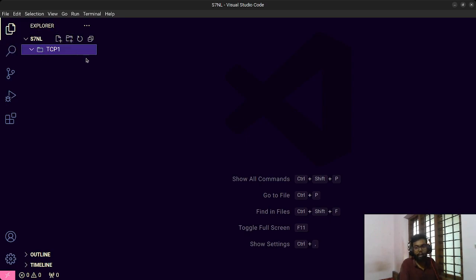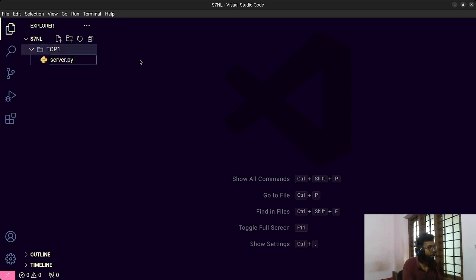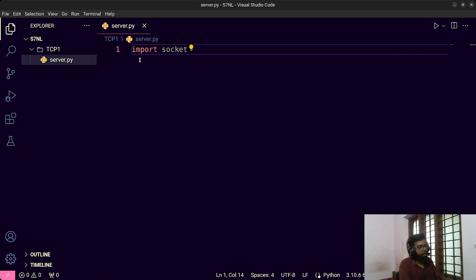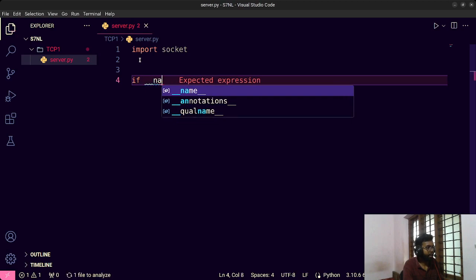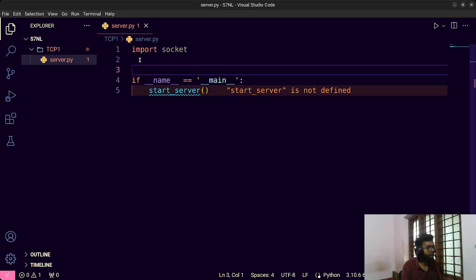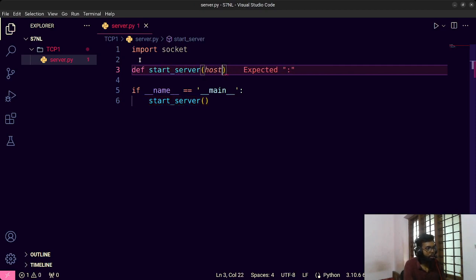The first thing we are going to do is set up a server. I'll right-click and create a file called server.py. We are using socket, so I will import socket first. Then I'll write the main function using 'if __name__ == "__main__"'. We'll write a function called start_server which takes two parameters: hostname and port.